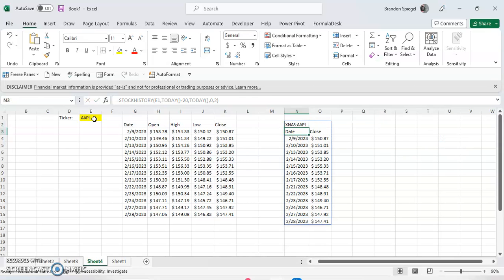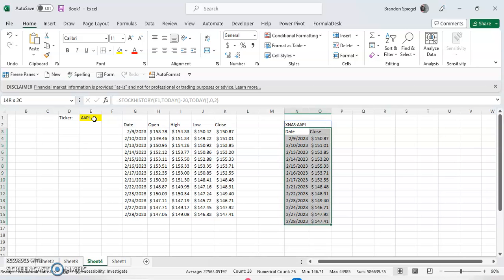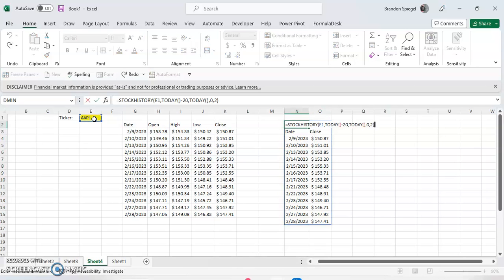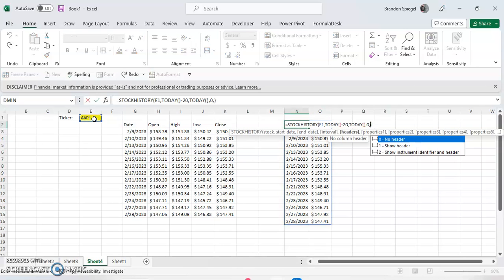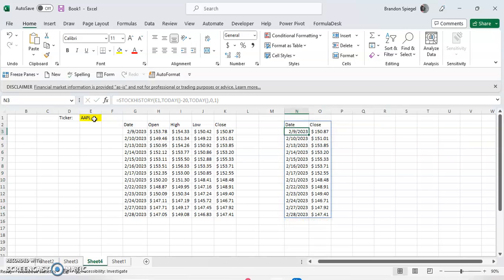Two is a full header. So it shows the ticker and the date and the close. Let's just keep it as one for this example.